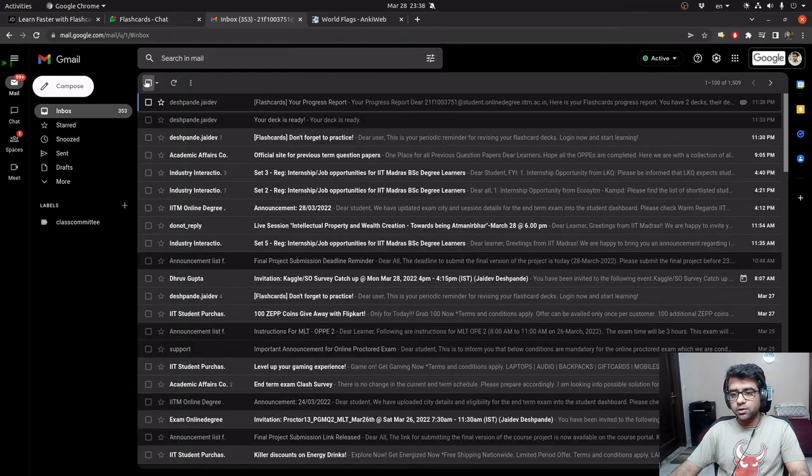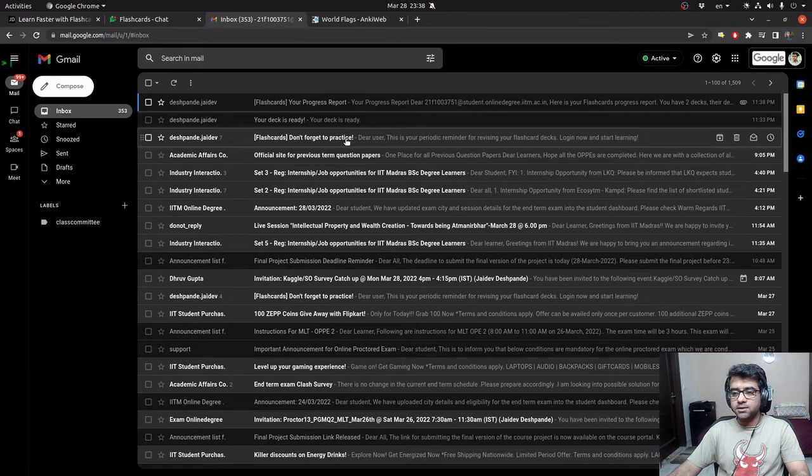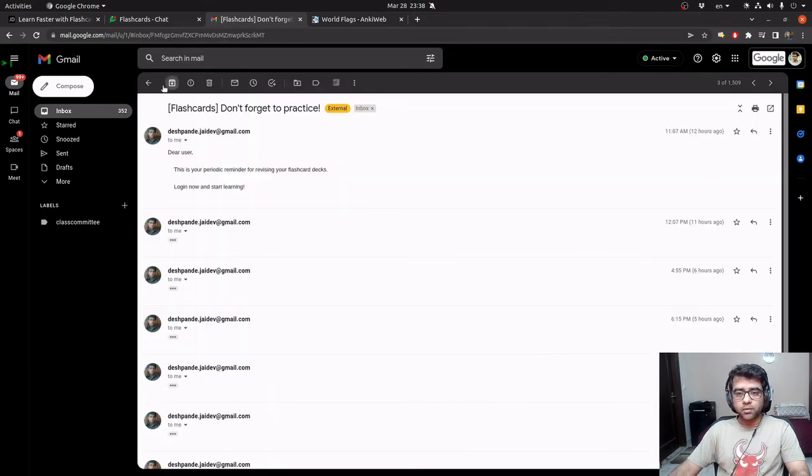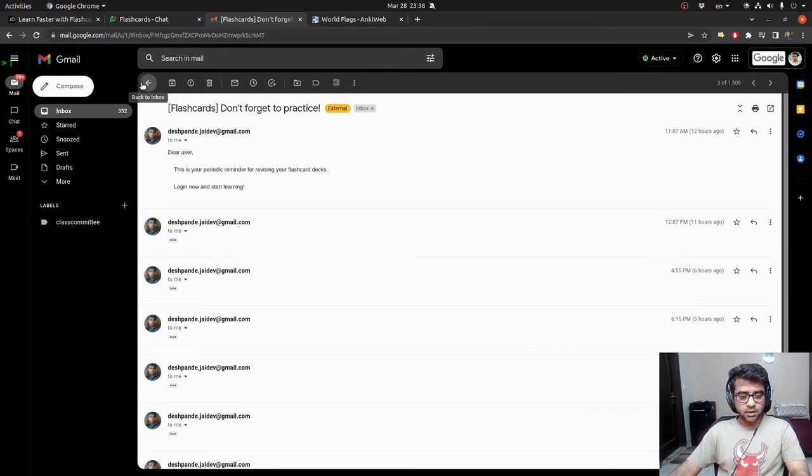And there are also daily reminders that keep getting sent. For example, these are reminders that keep getting sent every hour. The requirements said that we need to send them every month. But for the purposes of demo, I have made them send every hour.